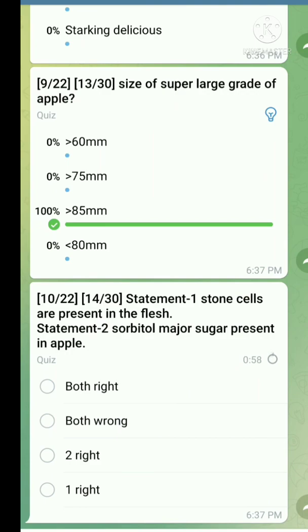This is a statement type question. Statement one: Stone cells are present in the flesh. This statement is incorrect, because stone cells are present in the skin of the fruit, not in the flesh. Statement two is true. So only the second statement is true.